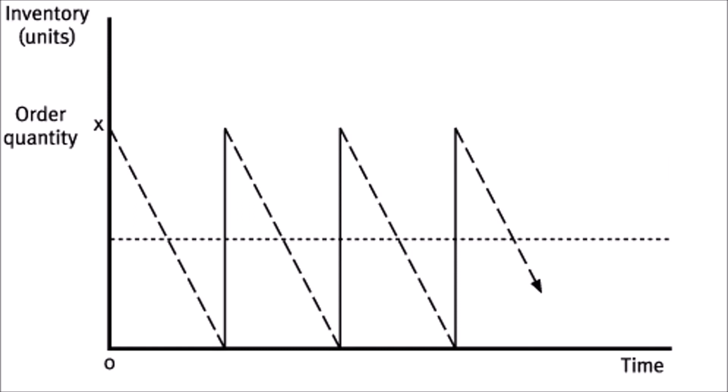So this is what an inventory management graph would look like in the ideal scenario. There is a stable demand and there is stable lead times. Lead time is the time it takes for your product to arrive at your inventory.